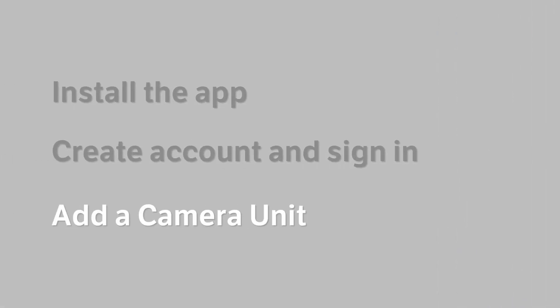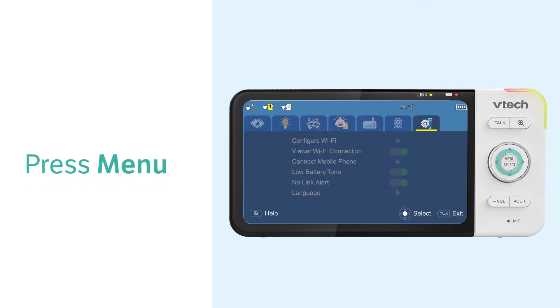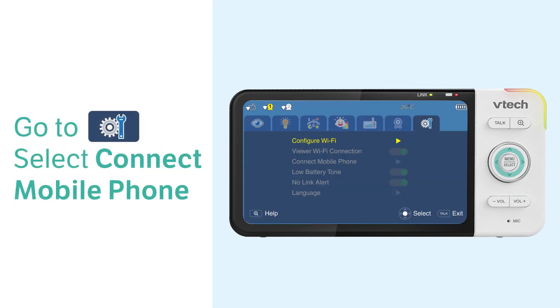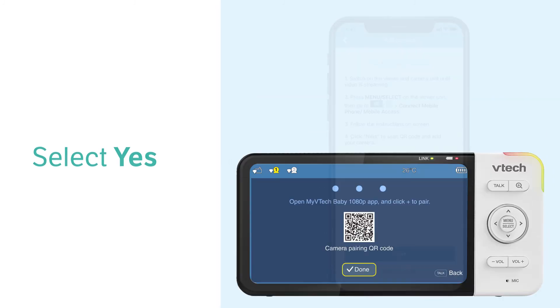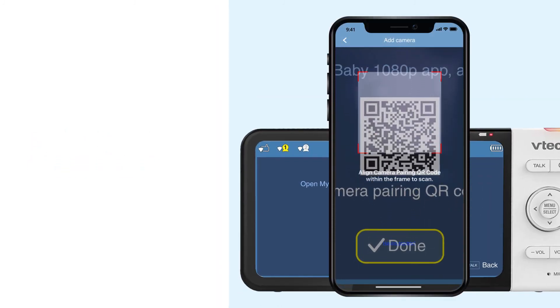To add a camera, you will need to scan a QR code in the viewer. Follow the steps here to find the QR code. Then, you can add a camera to the app.